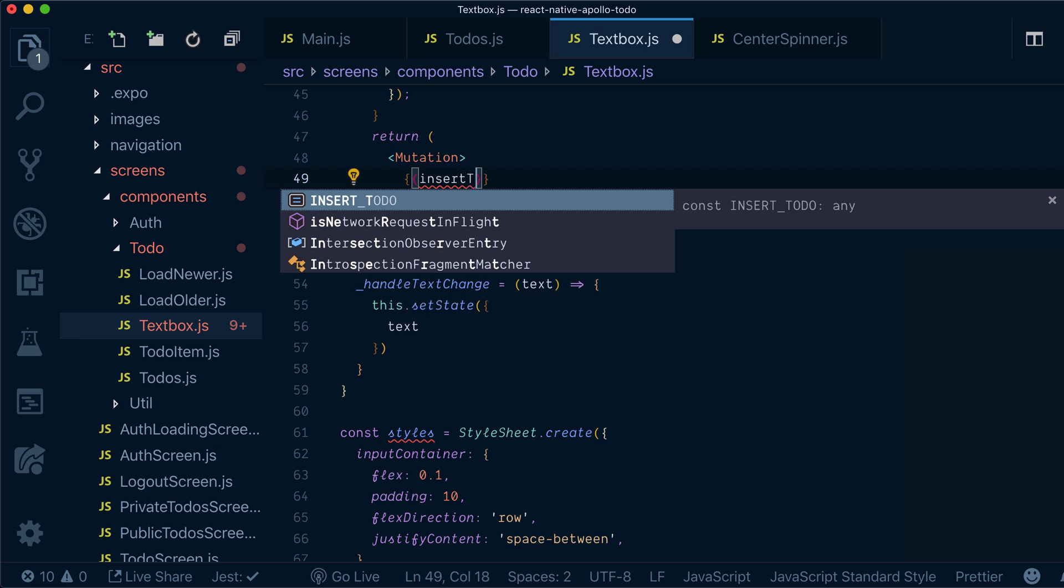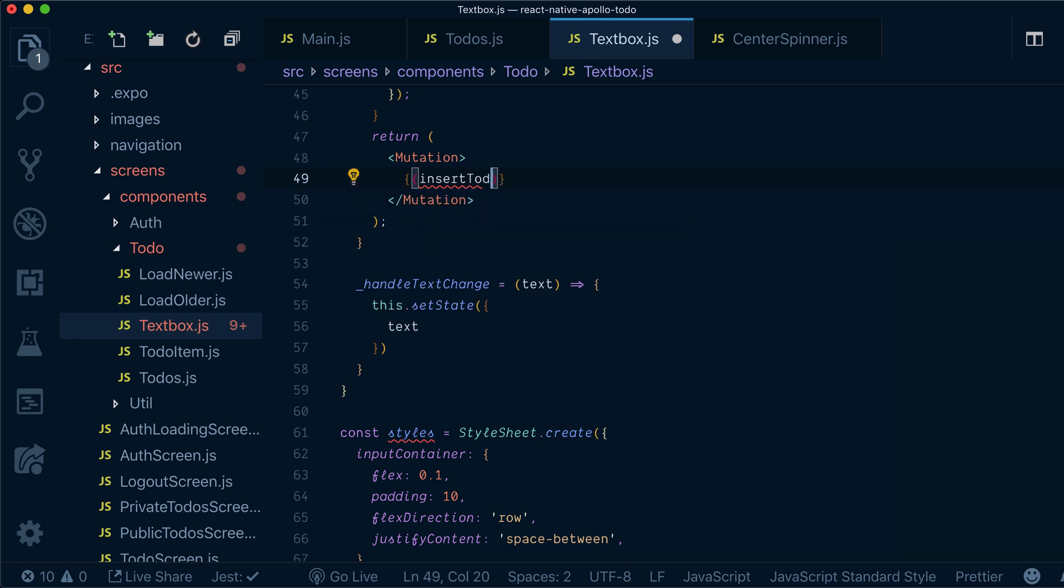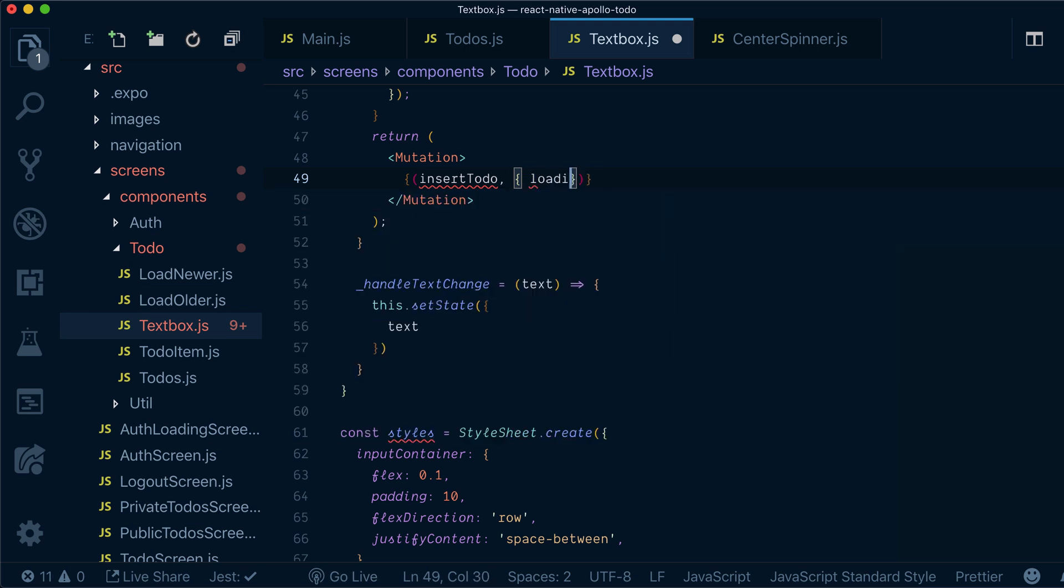insert todo or any function name that you like. This will be used for executing mutation. And you can destructure loading error states from it for error handling and such.